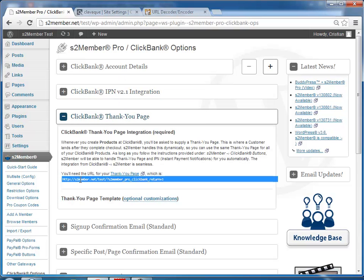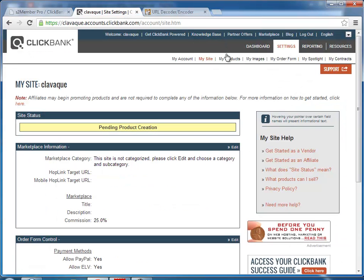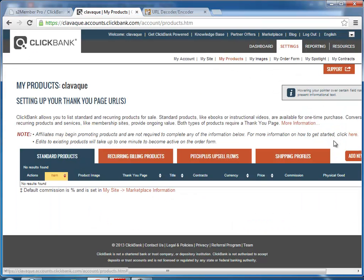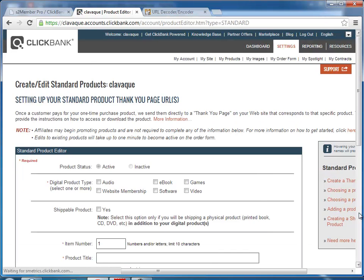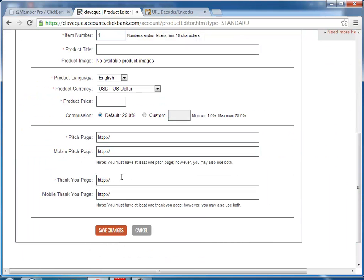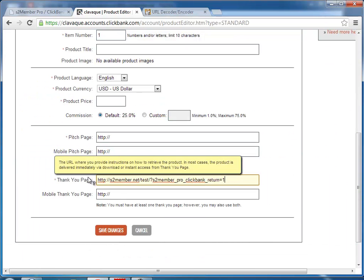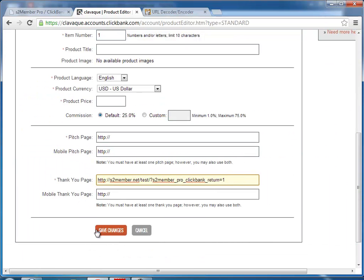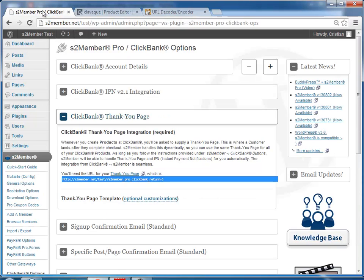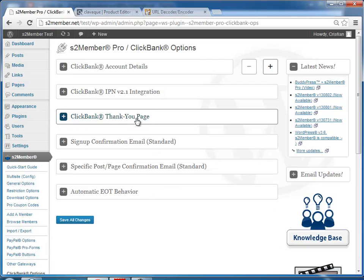thank you page. For that you copy this URL that s2Member gives you, and under my product, when you create your product, you would enter it here. Okay, and after you finish creating the product, you click Save Changes, and you click Save Changes here, and you're done.